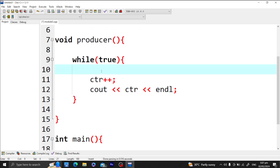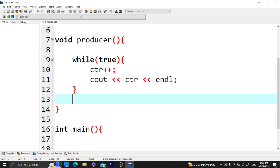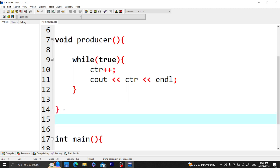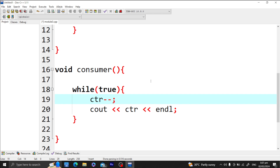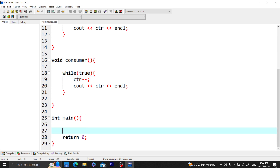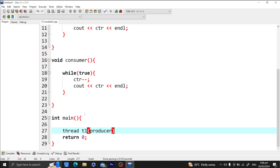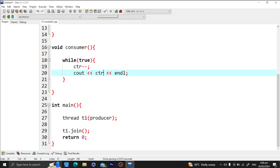If we also want to create a consumer, it has the same logic — I'll copy it and work on the consumer, simply subtracting one from the counter. I can now create thread T1 as the producer. Let's wait for the producer to finish and run the program — only the producer is running for now so we can understand it more clearly.